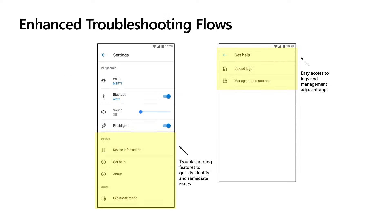We've also made a few updates to the Settings screen as well as a new troubleshooting menu that's accessible to frontline workers. Users can easily upload logs from the Get Help page and launch management-adjacent apps as needed from the Management Resources section. Users now have all the tools they need to help troubleshoot device issues and access important information about Managed Home Screen.